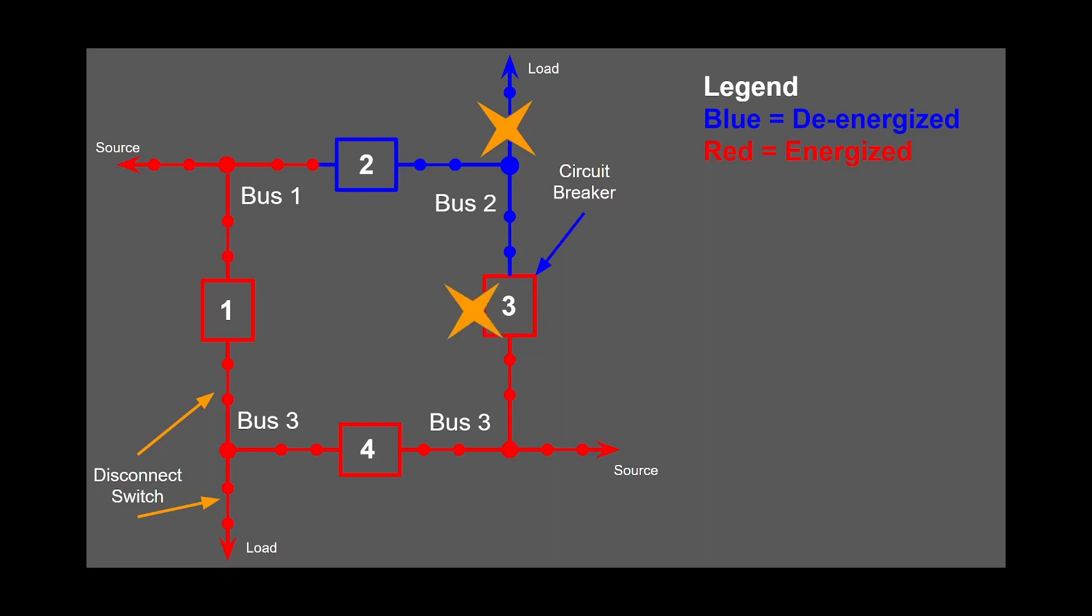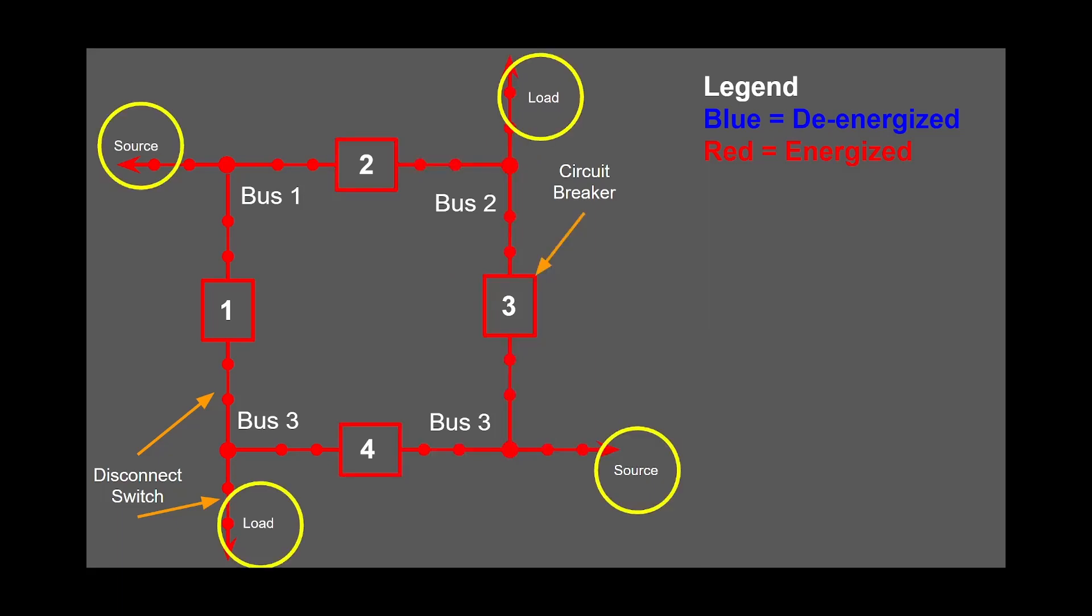Let's take that same scenario and add in that breaker three had a breaker failure, meaning it failed to trip. If this were the case, then breaker four would trip, causing two lines to go down.